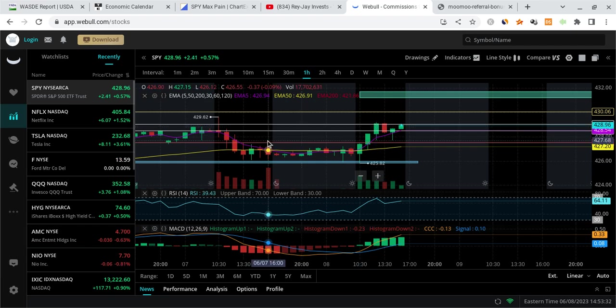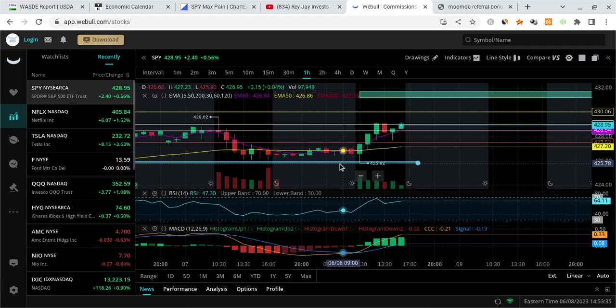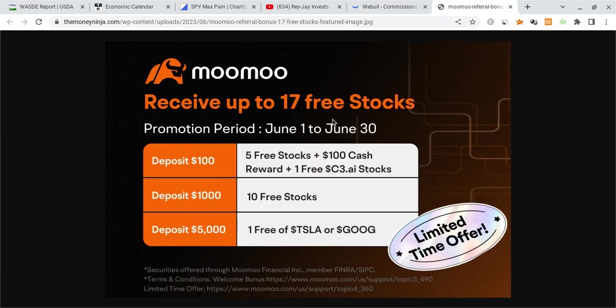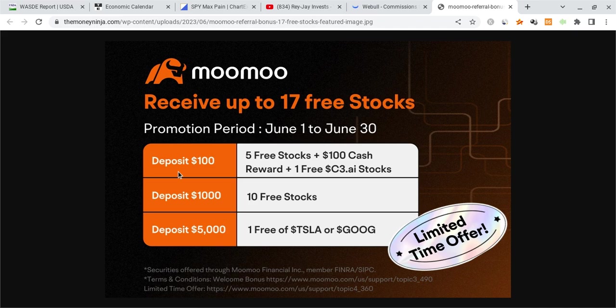Before I say anything, let me just mention a couple of things real quick. Firstly, I am not a financial planner, take none of this as financial advice. I would also appreciate if you guys smash the like button, it benefits the entire community. And finally, don't forget about the Moomoo link down below in the description. Put in $100 and you're guaranteed up to five free stocks with $100 in cash as a reward.